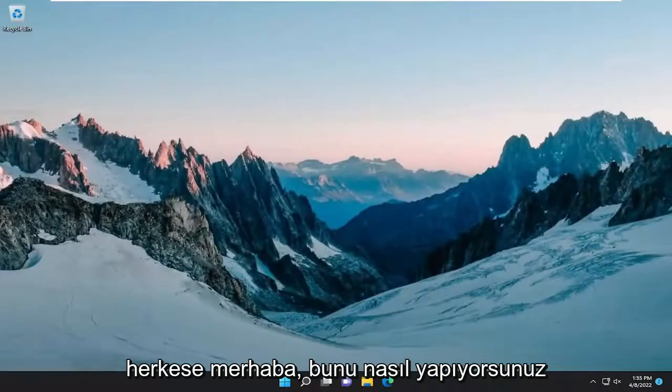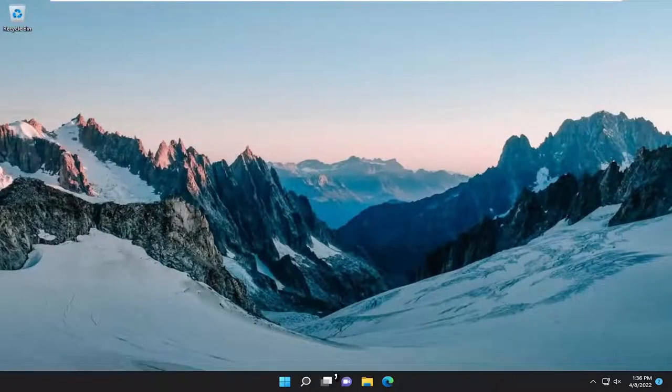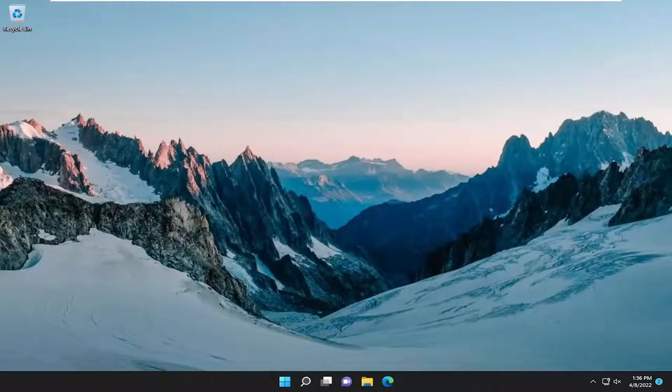Hello everyone, how are you doing? This is MD Tech here with another quick tutorial. In today's tutorial, I'm going to show you guys how to resolve the Windows Update Error Code 0x800700C1 when attempting to update your Windows 10 or Windows 11 computer.